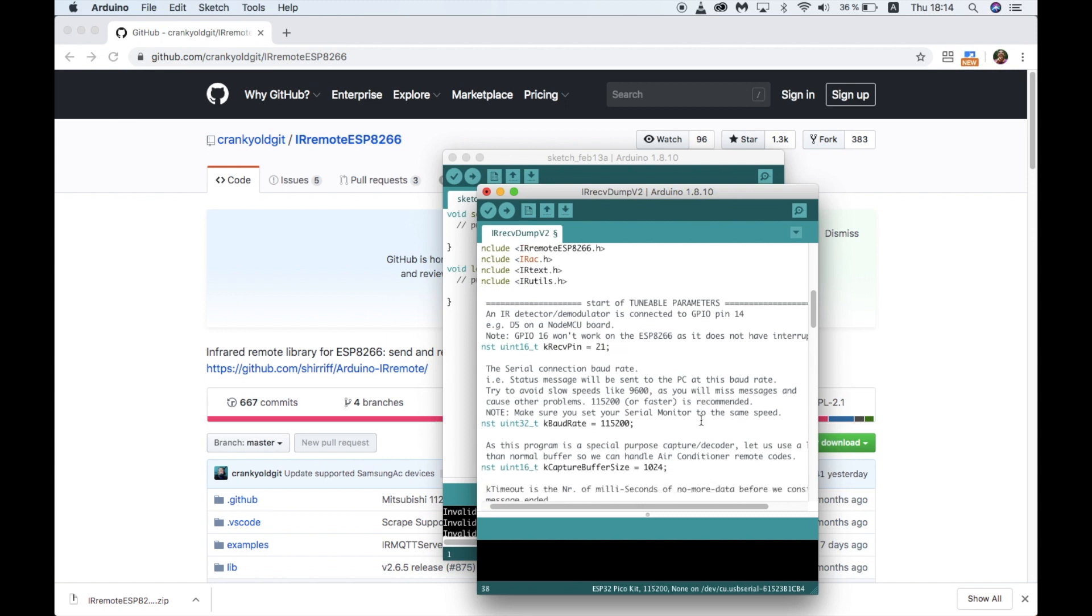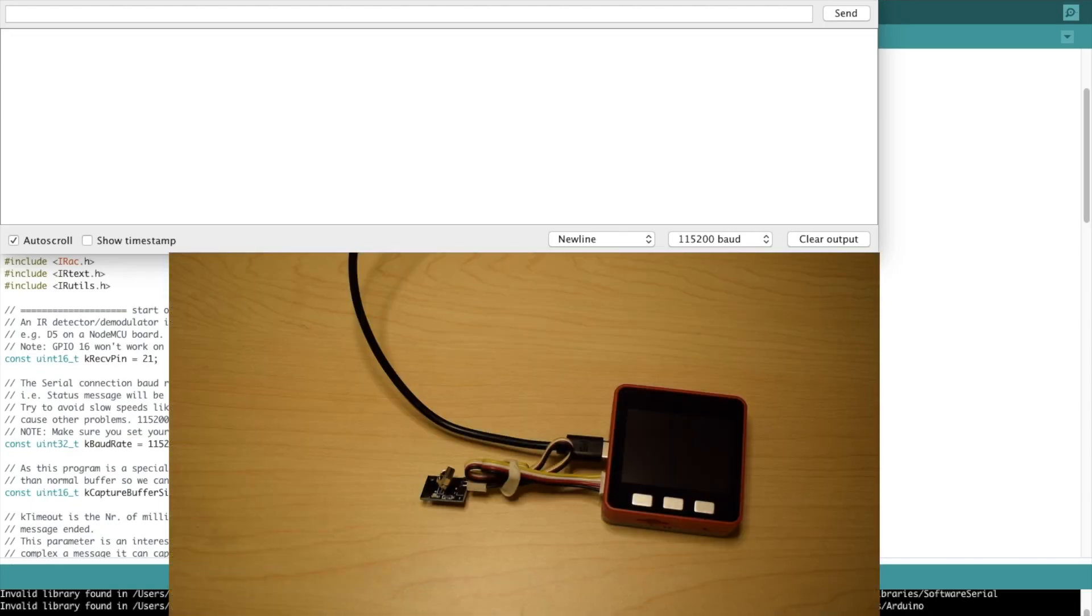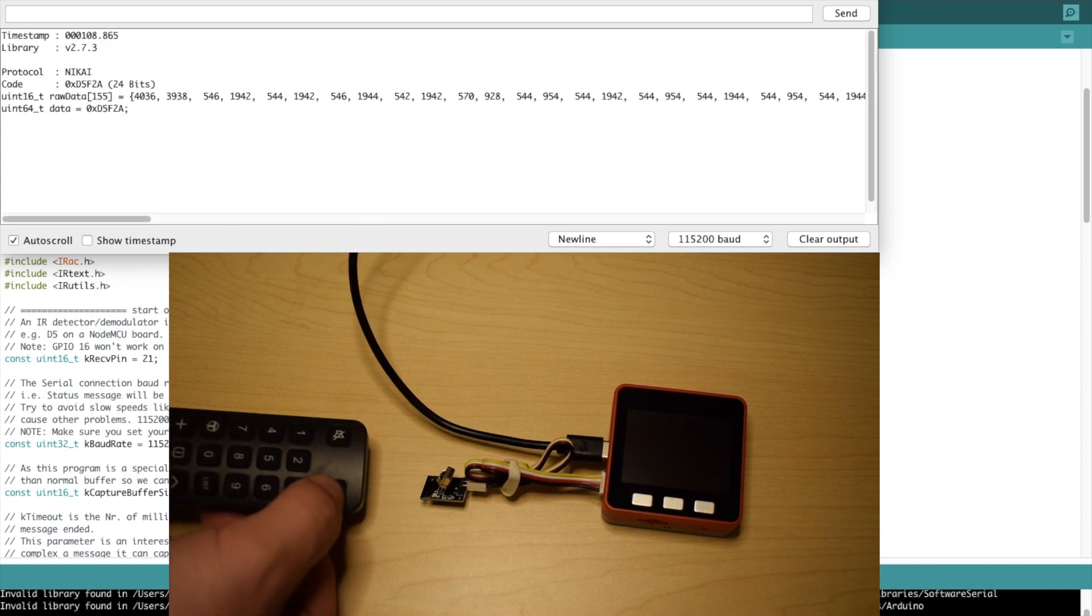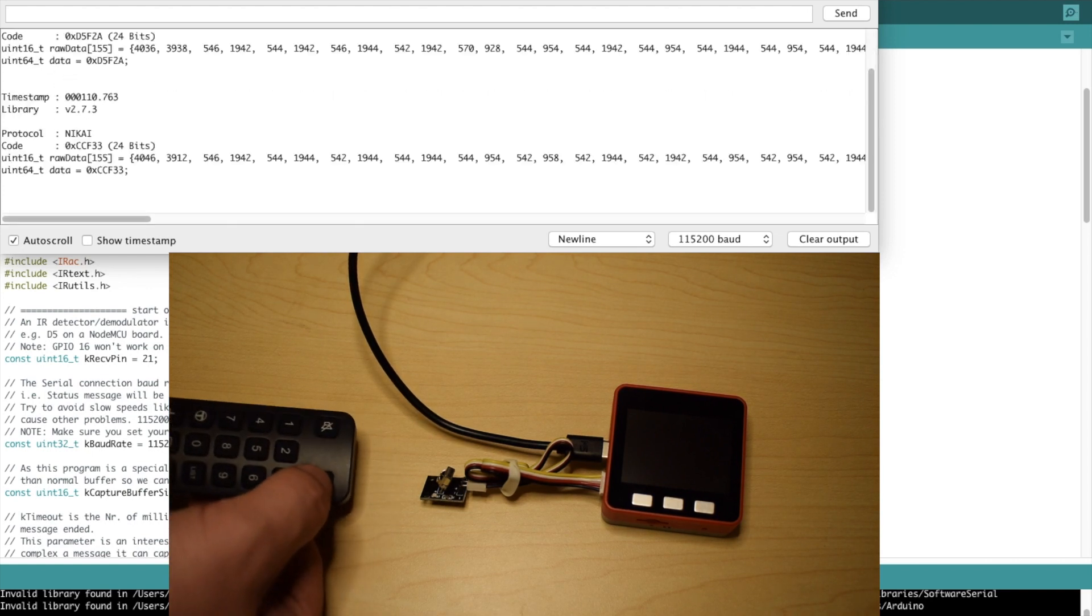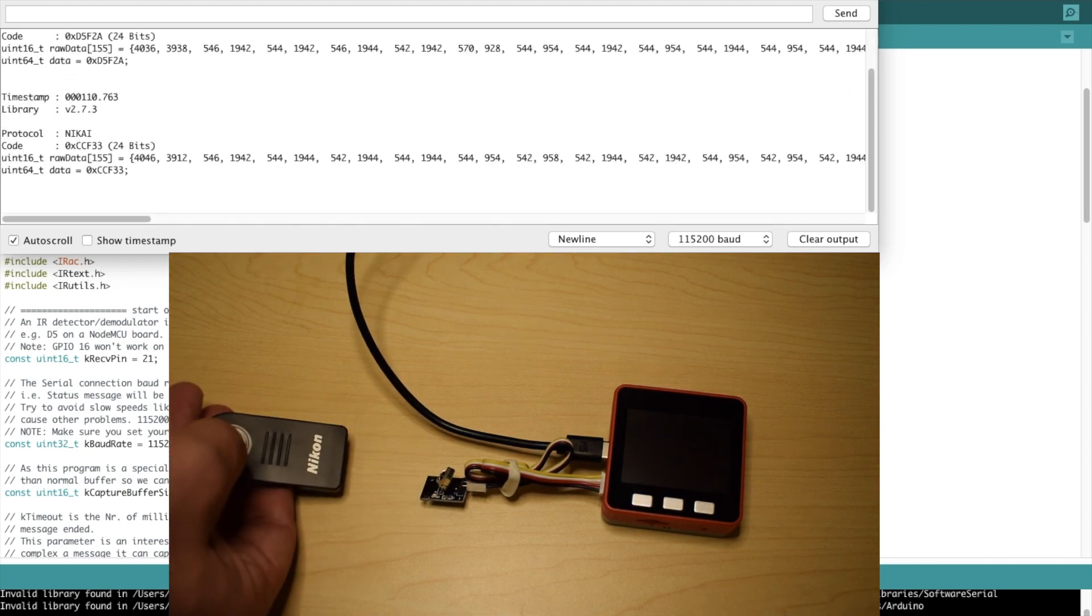Next, we have the baud rate. Since we're going to be using the serial terminal to get the codes, we'll need to make sure that this is the same as it is set in the serial terminal. Now those are the only things we need to change. Upload to your M5Stack device and let's have a see on the terminal what comes out.